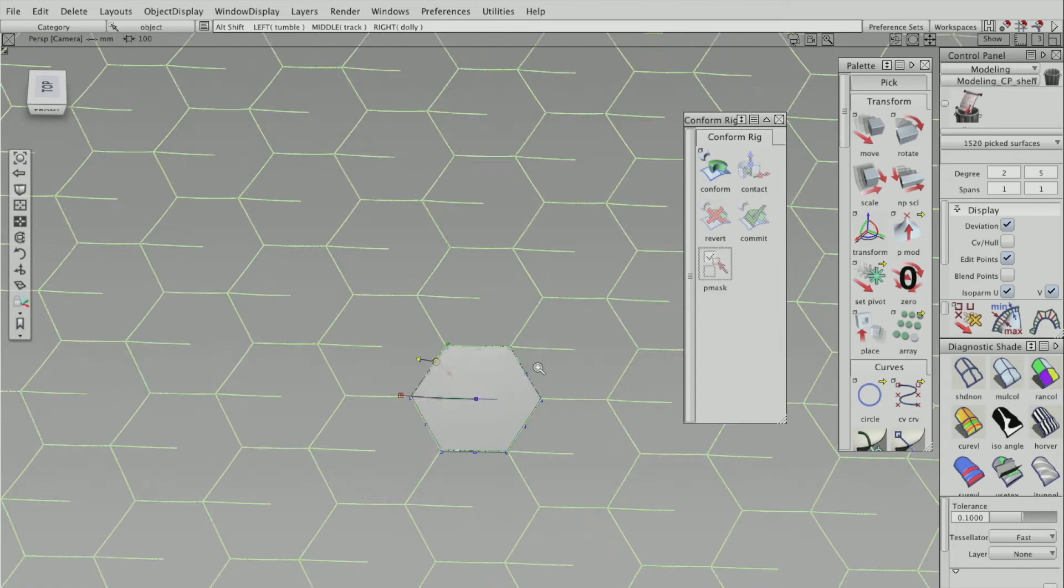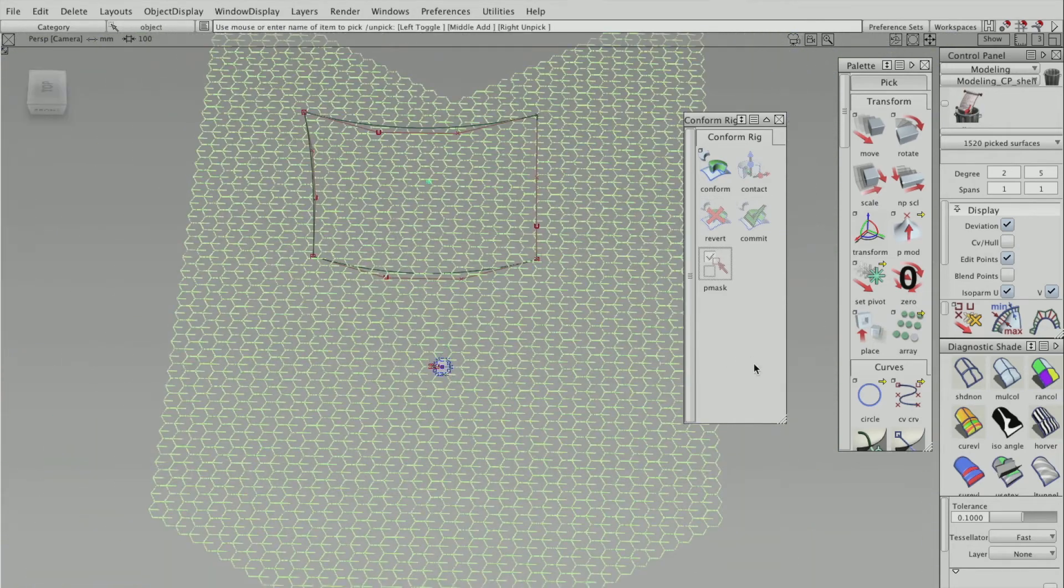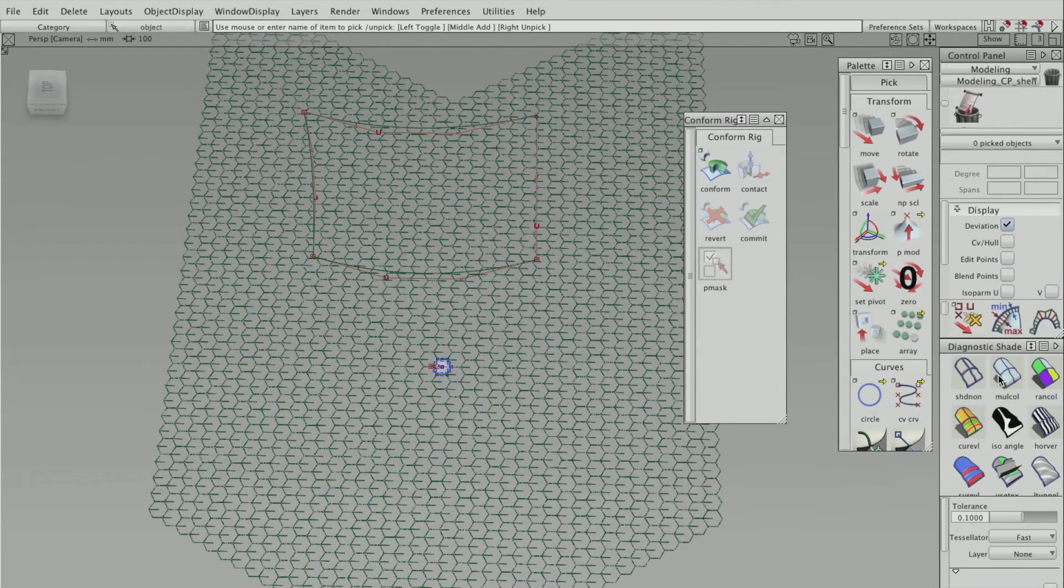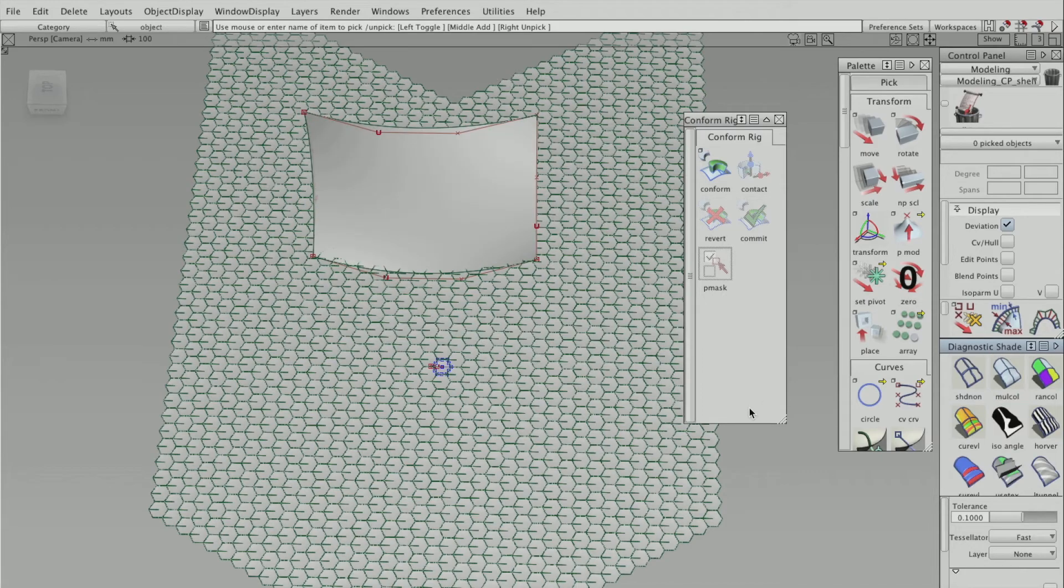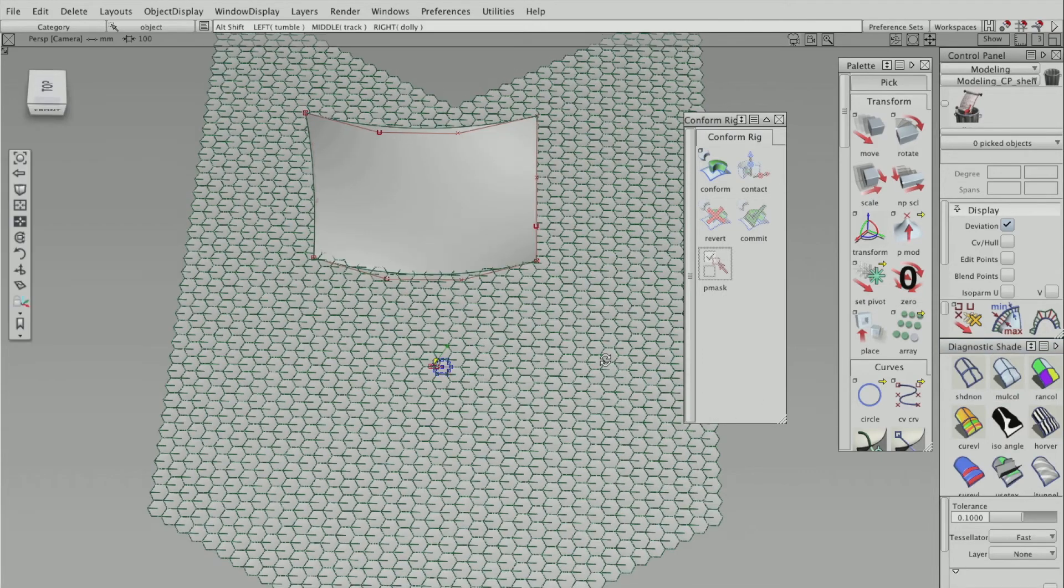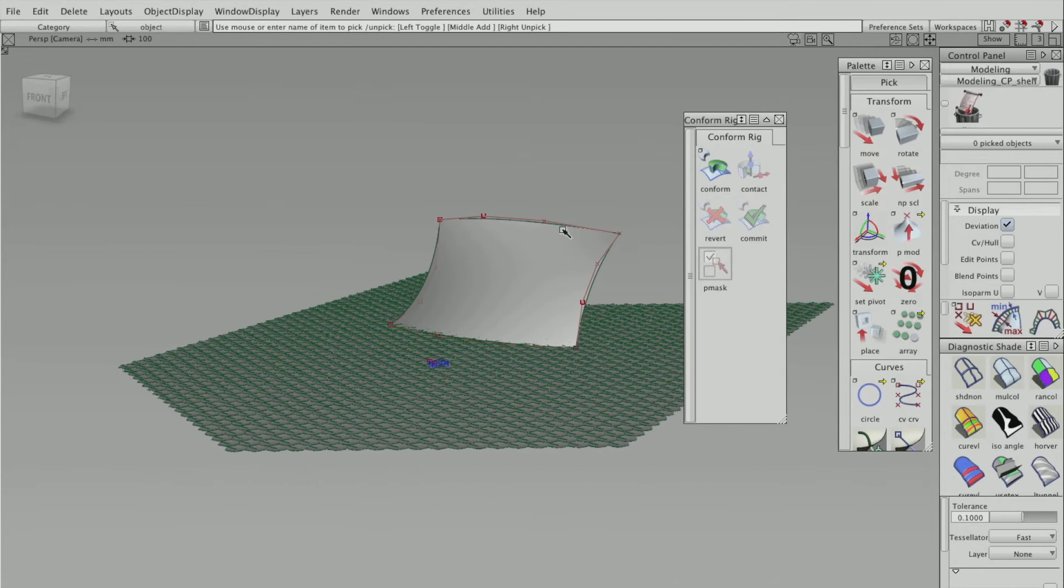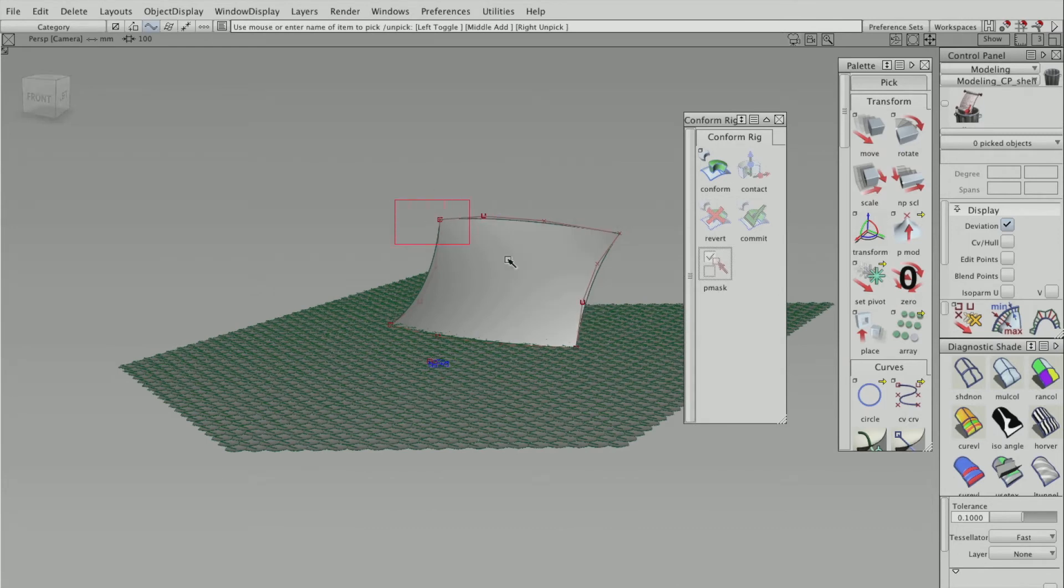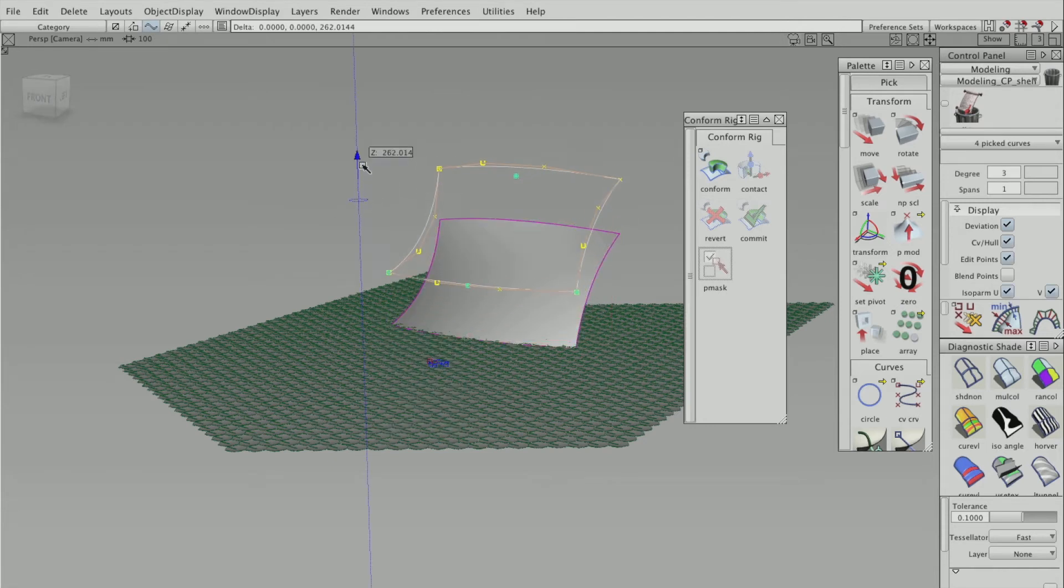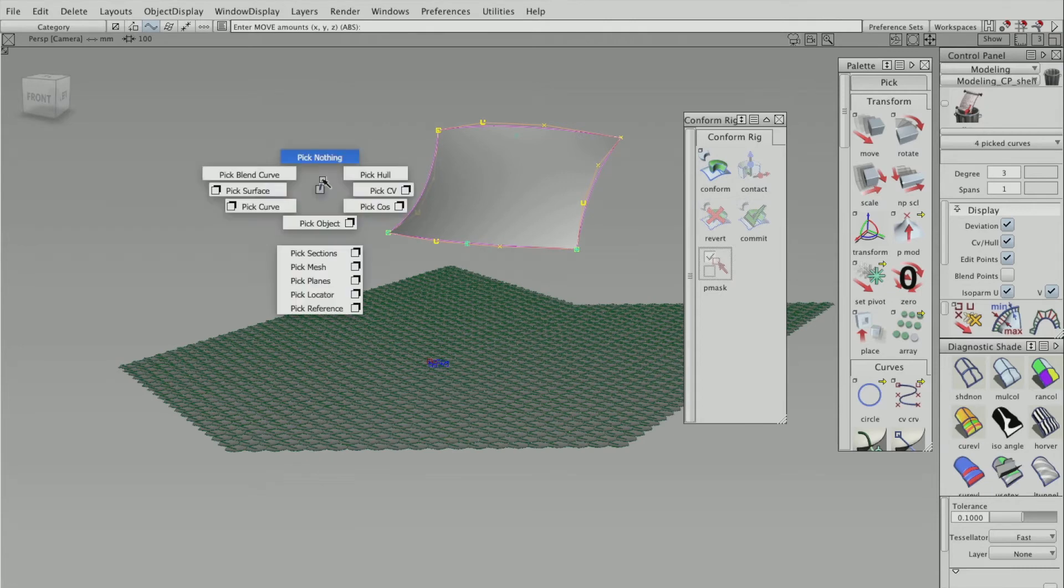So once you're happy and you've got the surface pattern that you want, in this case, I'm just going to move the surfaces out of the way so it's easy to select the other surfaces.